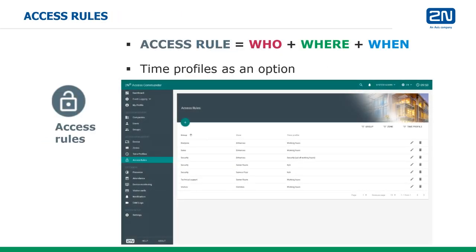Finally, groups of users and specific zones of devices can be tied together with access rules. An access rule will grant all of the users from its group access to any device in its zone. When changes are made to users from such a group, those changes are automatically synchronized to all the devices in the access rule's zone.